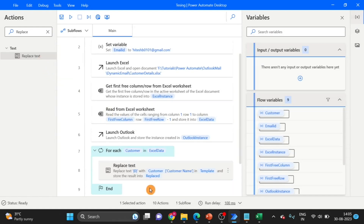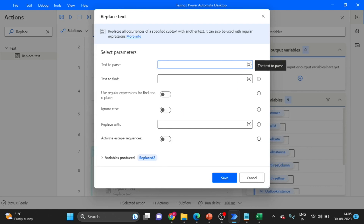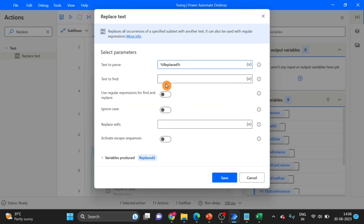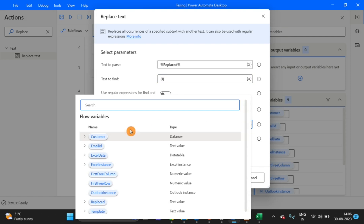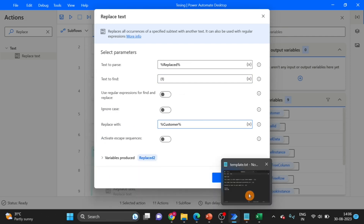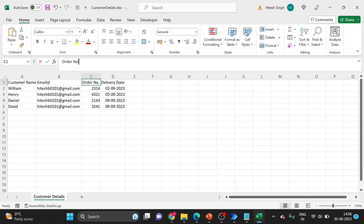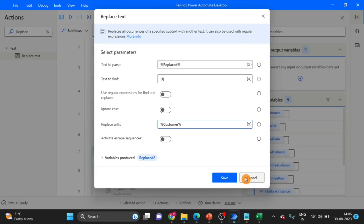Again for order number, I am taking another Replace Text — drag and drop here. This time I am using the variable returned from the first replace. Which value do I want to change? Curly braces: {1}. Replace with the order number column — this is the order number column. Use square bracket, single colon, and paste the column name. Click on Save.